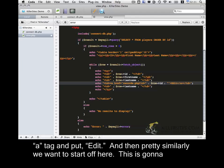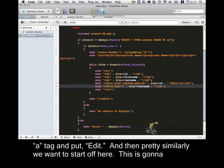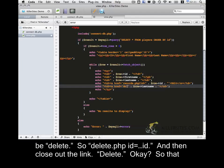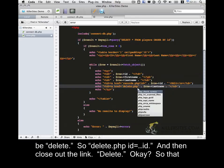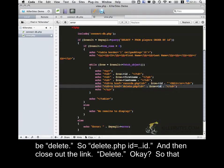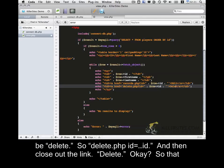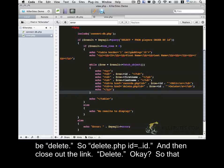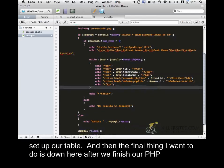And then pretty similarly, we want to start off here. This is going to be delete. So delete.php ID equals, and then close out the link. Delete. Okay. So that's set up our table.